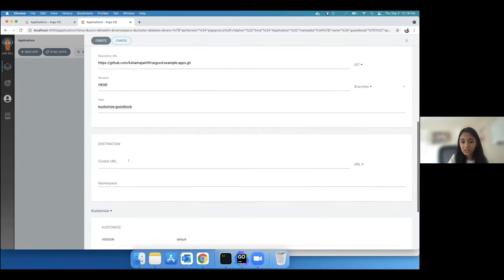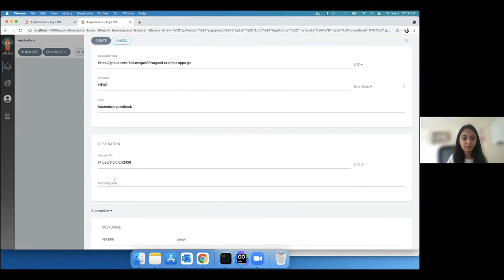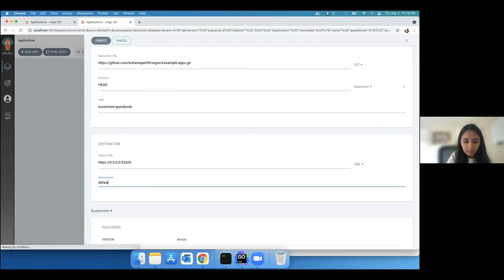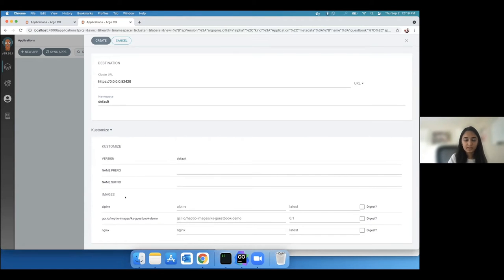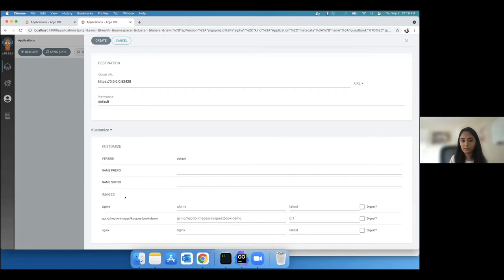For destination cluster, I'll select the cluster where I want to deploy my application and the namespace. Here are some parameters that you can set for your application depending on the configuration management tool being used. Argo CD detected a Kustomize specification file in the repository path and hence it is providing some Kustomize-specific options.